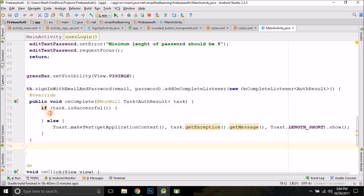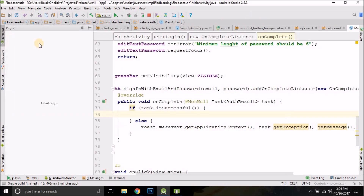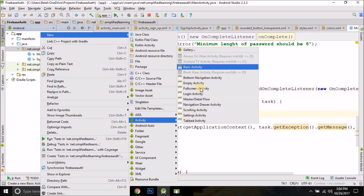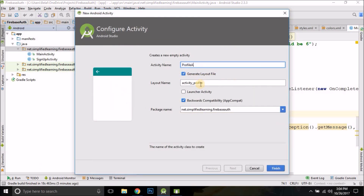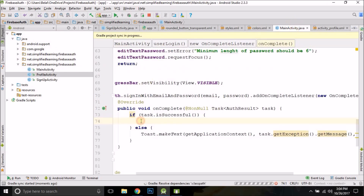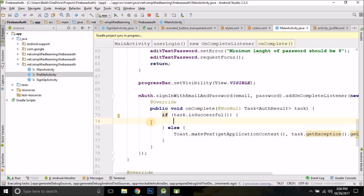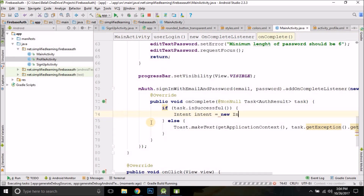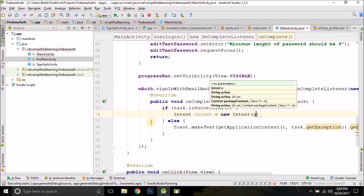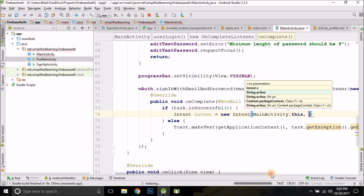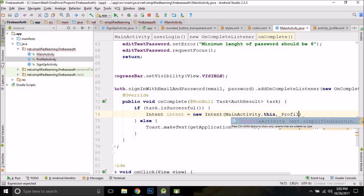If the task is successful, we navigate to a different activity — our ProfileActivity. Let's create a new activity: go to Activity, select Empty Activity, and name it ProfileActivity. When the task is successful, we open it by creating an Intent: Intent intent = new Intent(getApplicationContext(), ProfileActivity.class).